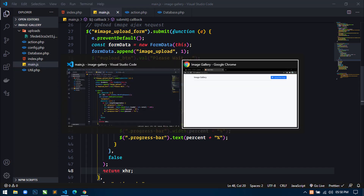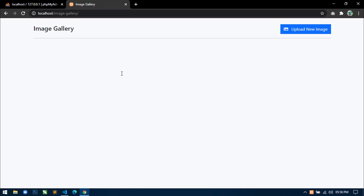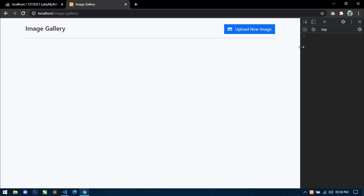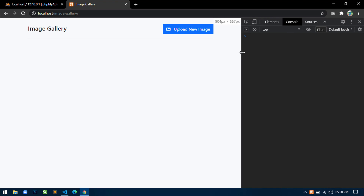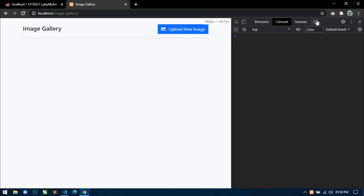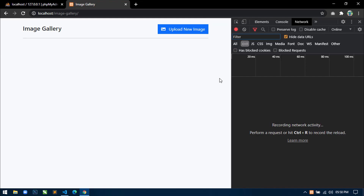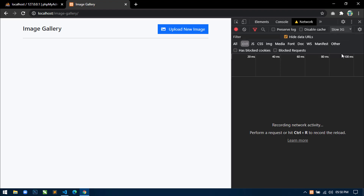Now let's try this. Open your project and first open your developer console and select the Network tab. Because we are testing on localhost, we have to change from Online to Slow 3G so the progress bar shows while image uploading.